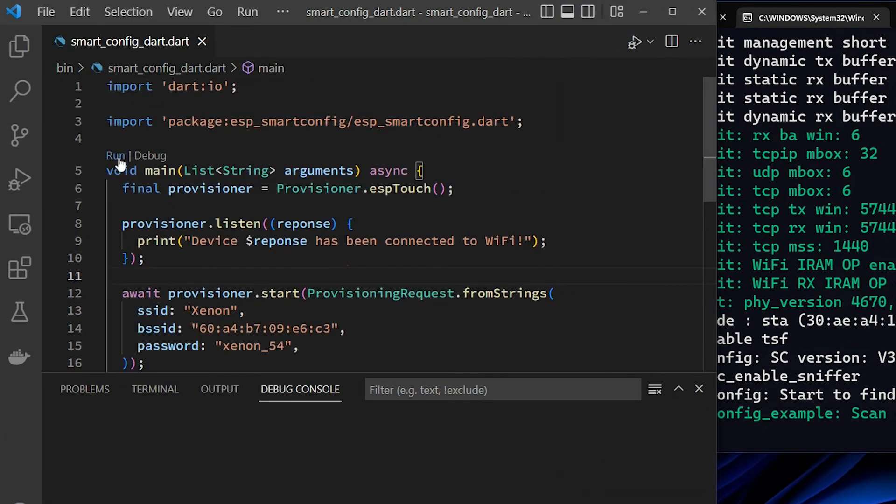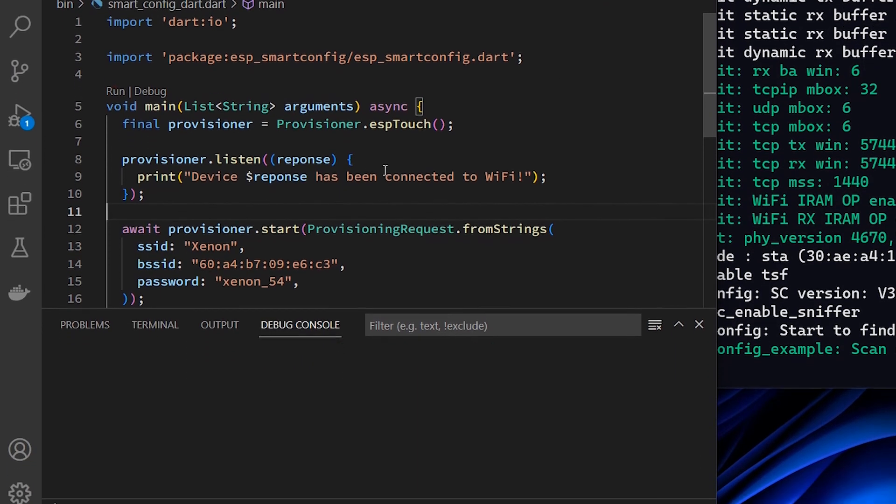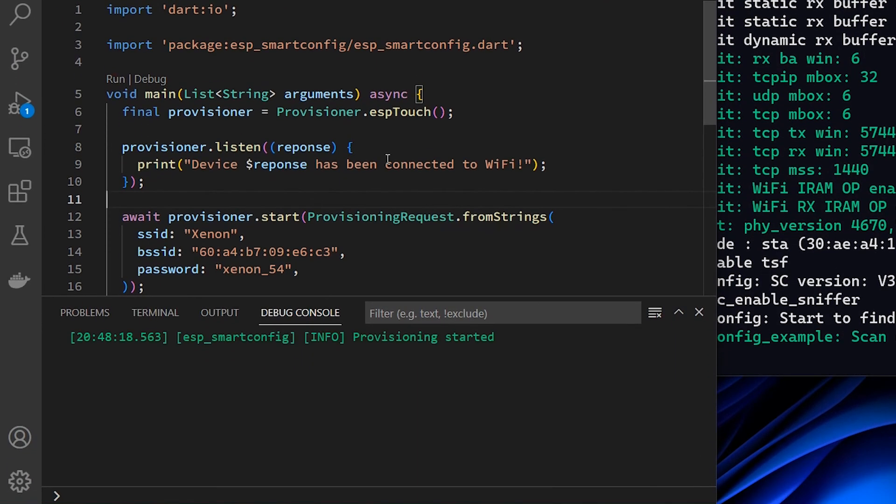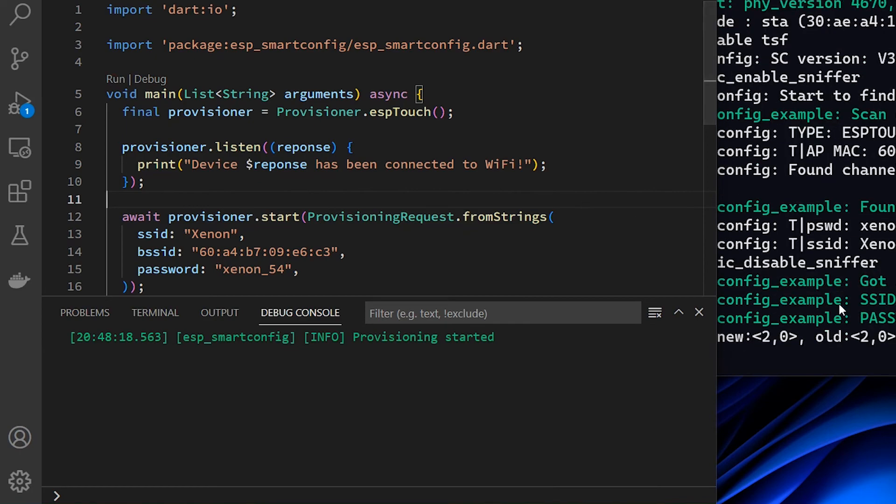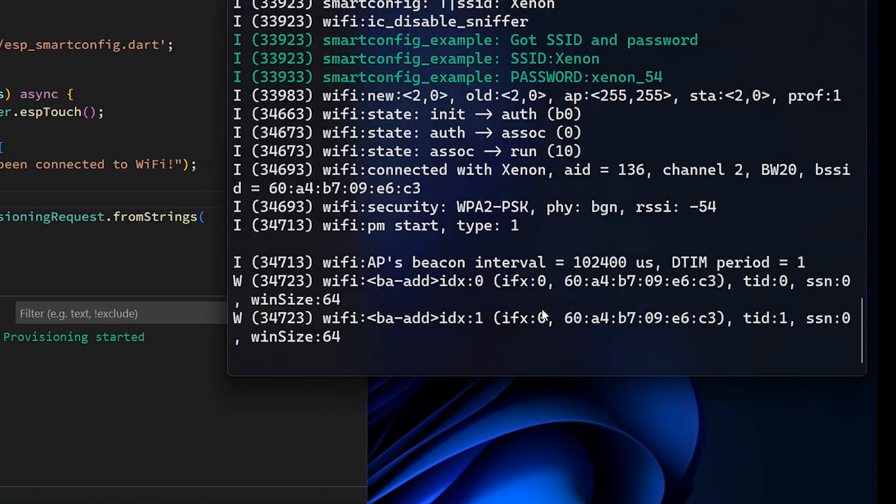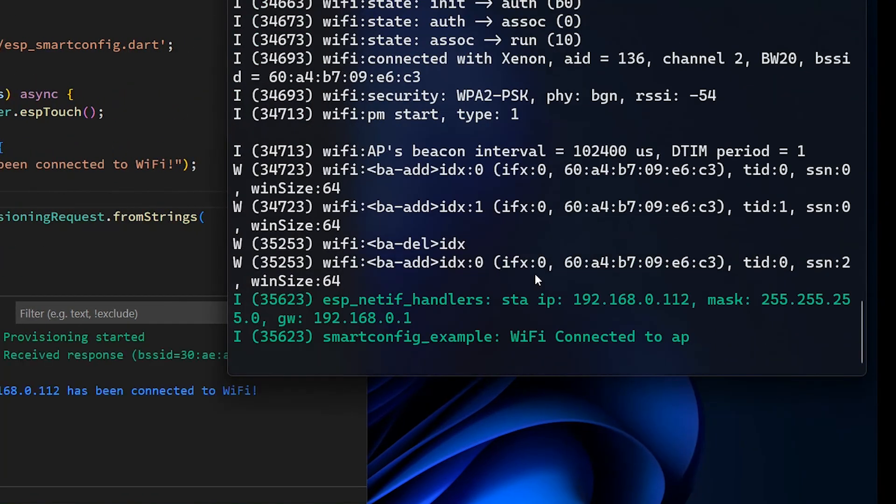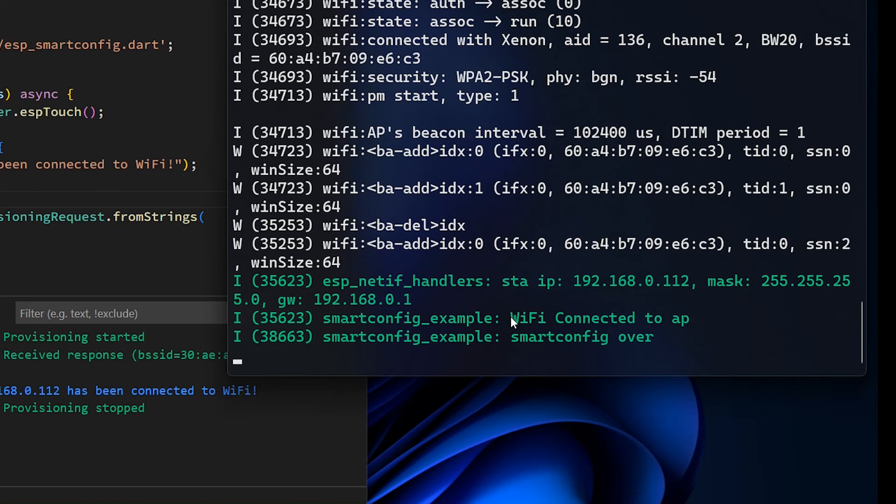I will simply click on the run label above the main function. Shortly after the application is started, the IoT device has captured the credentials sent from our app and successfully connects itself to the Wi-Fi network.